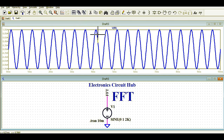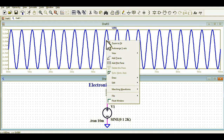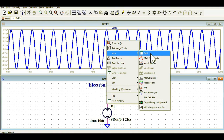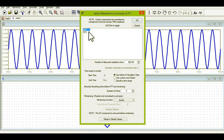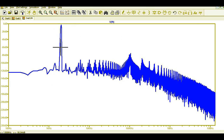Now let us analyze the Fast Fourier Transform for this signal. To do so, right-click on the sinusoidal signal, go to the View option, then click on FFT. Once you click on FFT, you analyze the voltage for FFT and click OK.